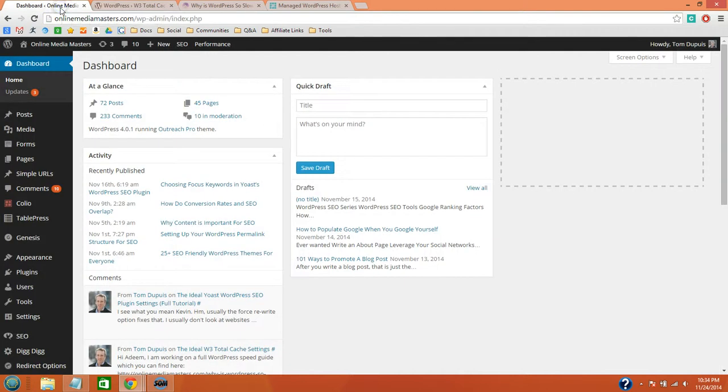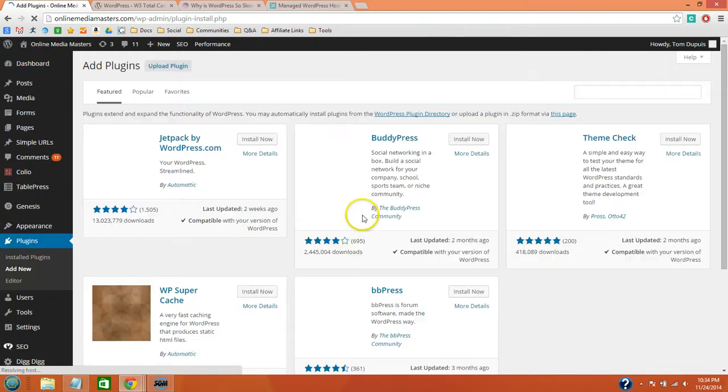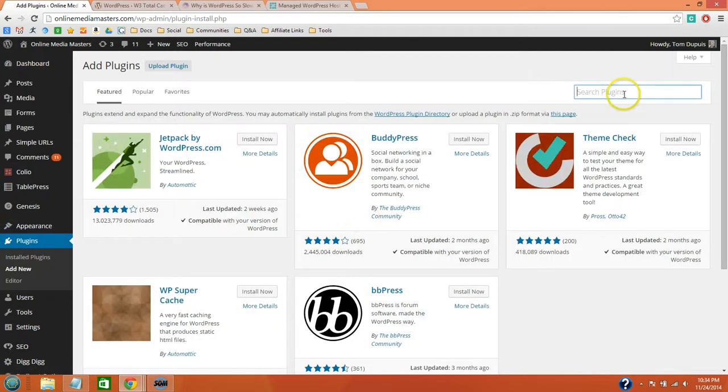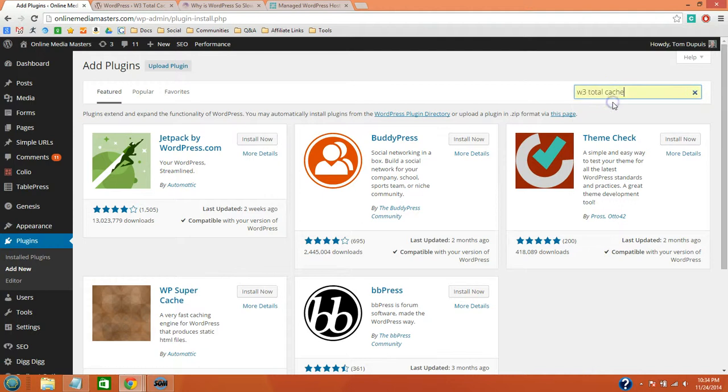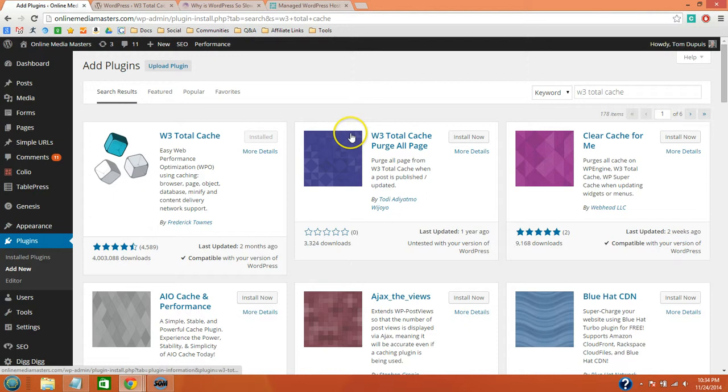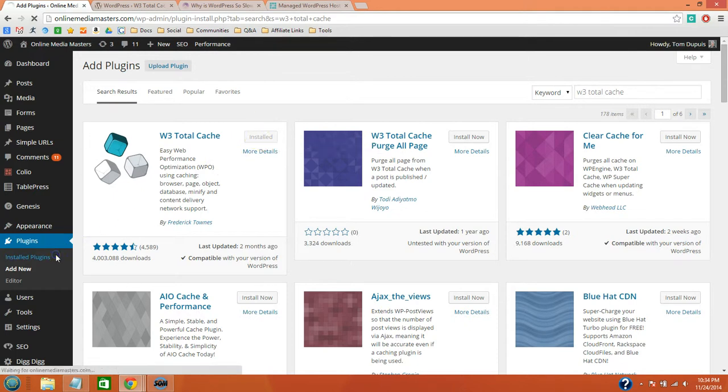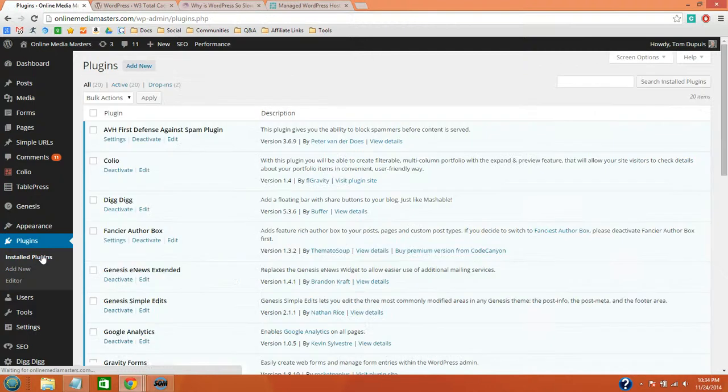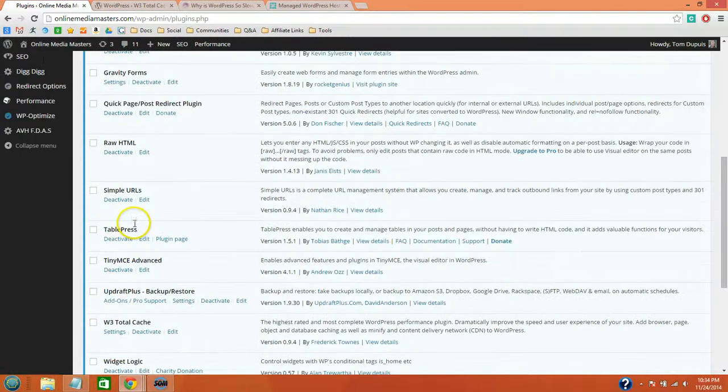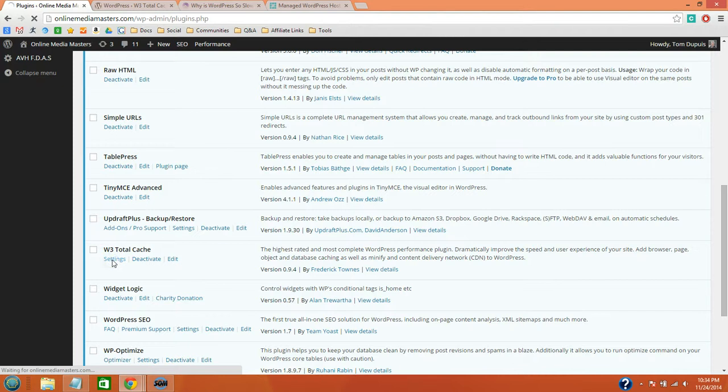So go to your WordPress dashboard and install the W3 Total Cache plugin. I already have it installed, so once you install and activate it, then go to Installed Plugins. Scroll down and you'll see W3 Total Cache settings.